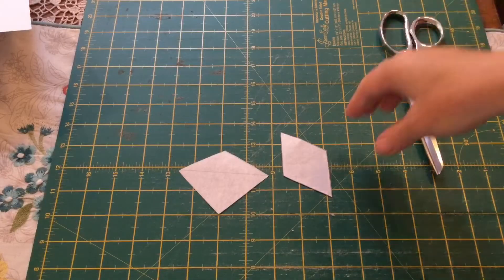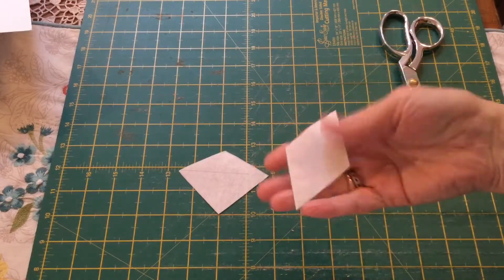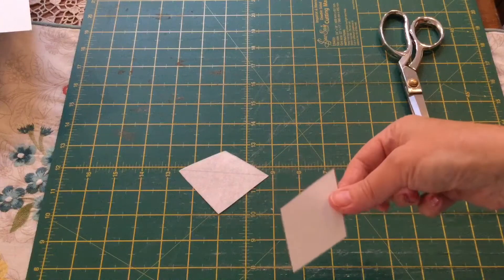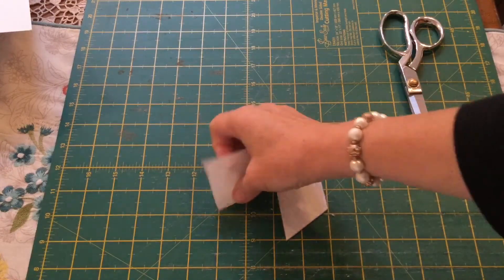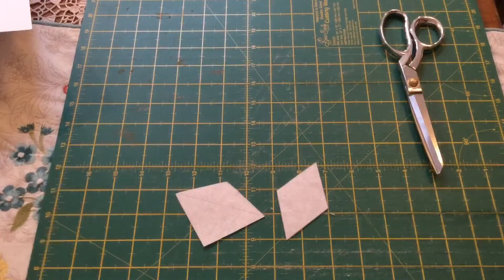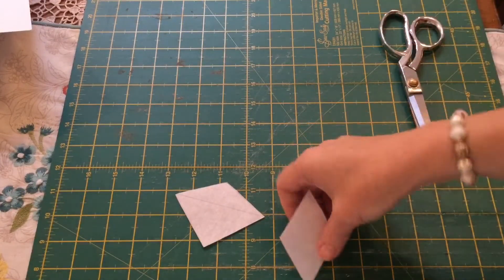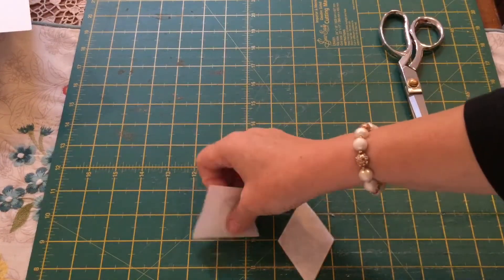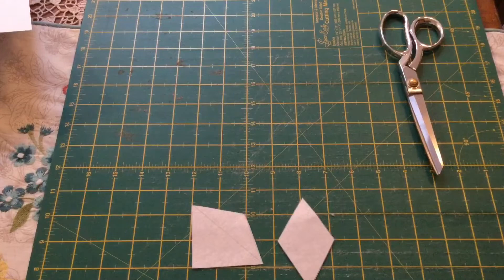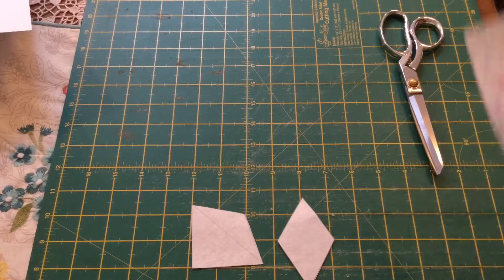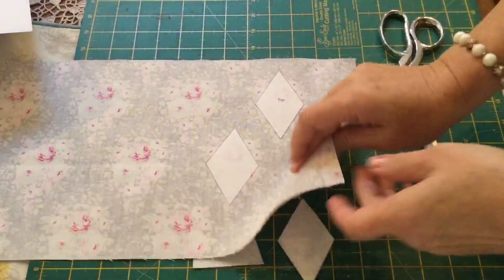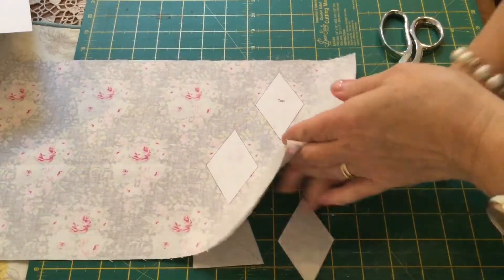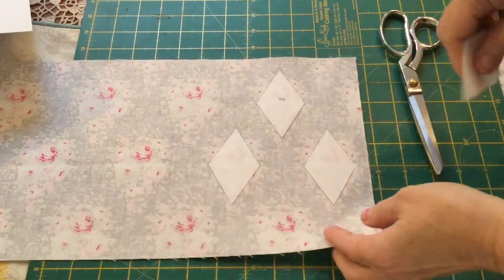Now that you have cut out your shapes, you should have 4 of this shape and 4 of this shape here. So then we are going to choose which fabrics we are going to use. And for the purpose of the video I am going to be using this floral one here for my top.